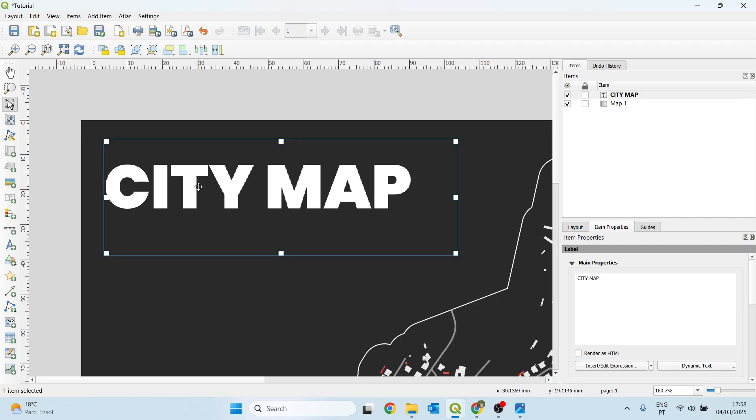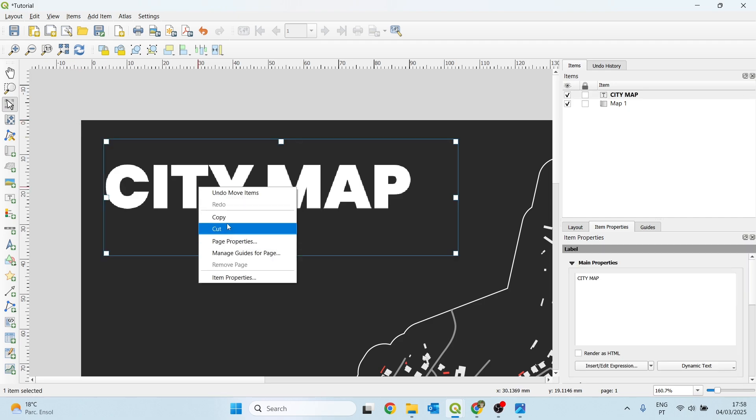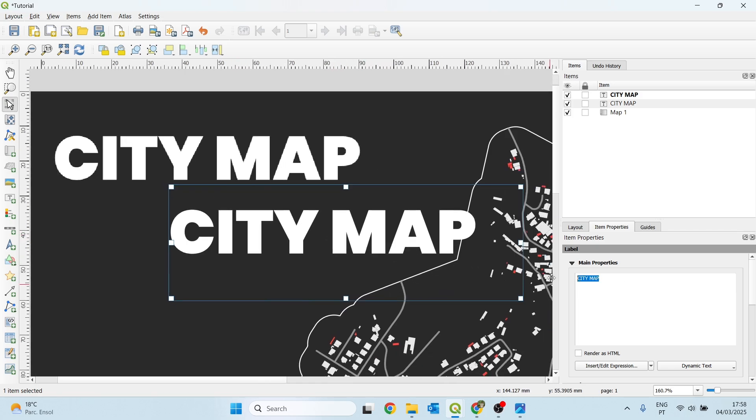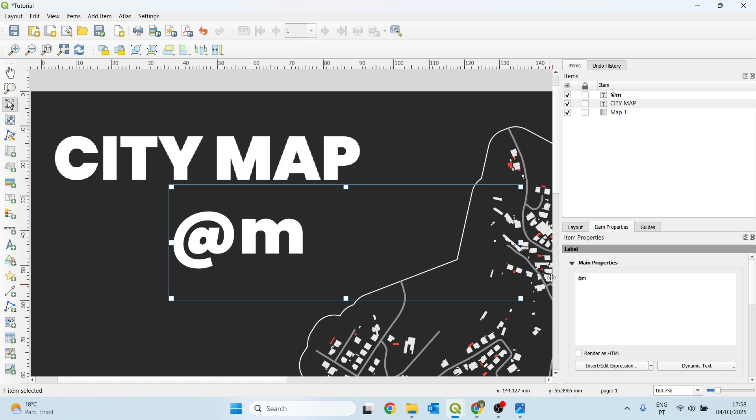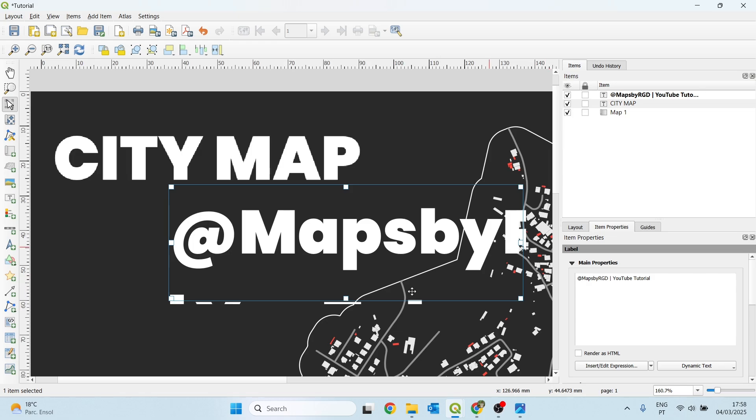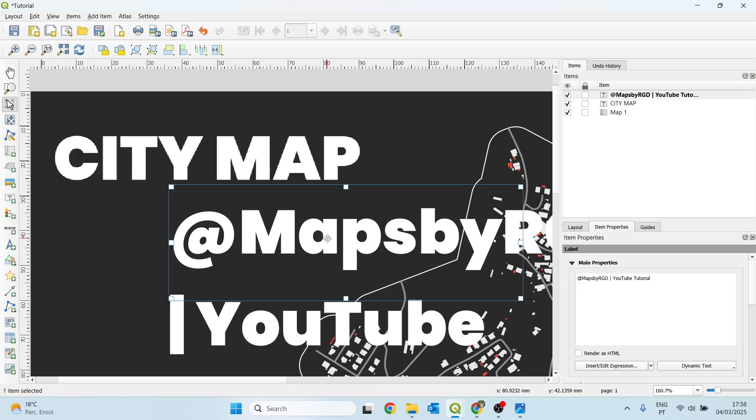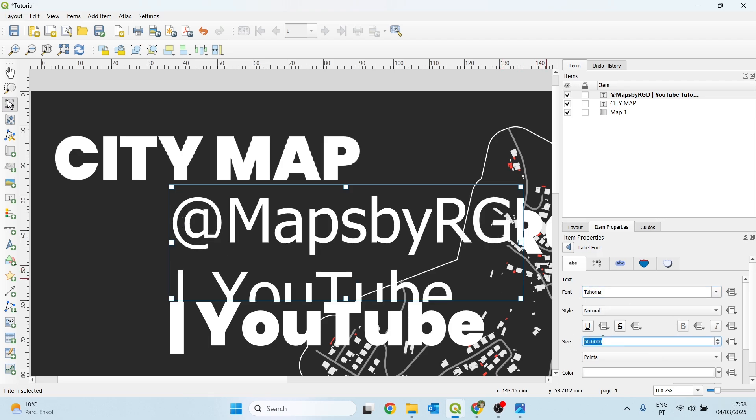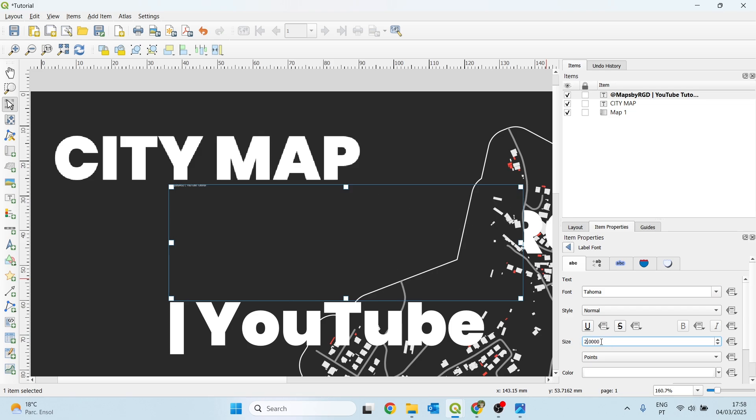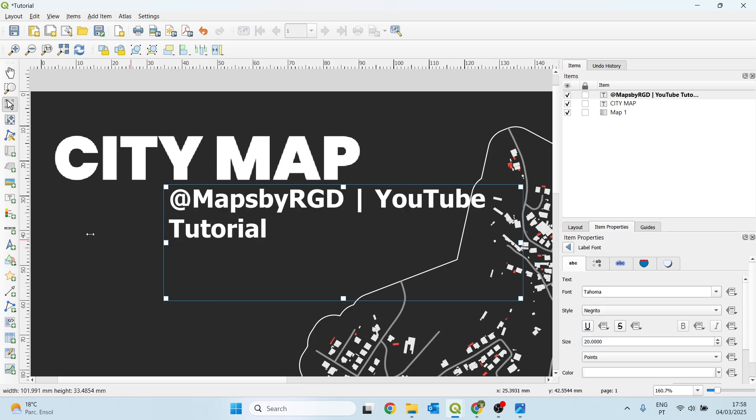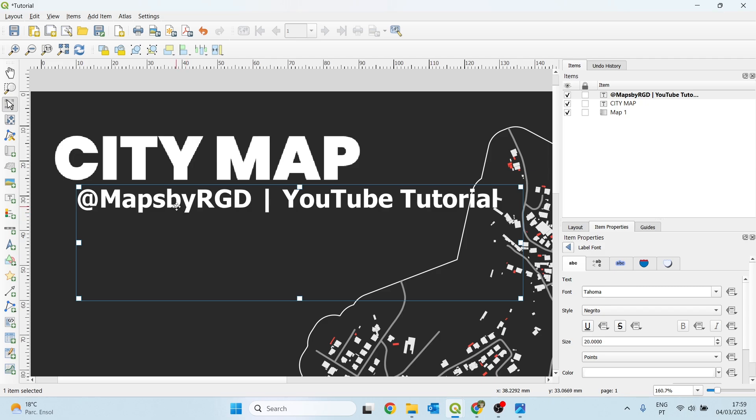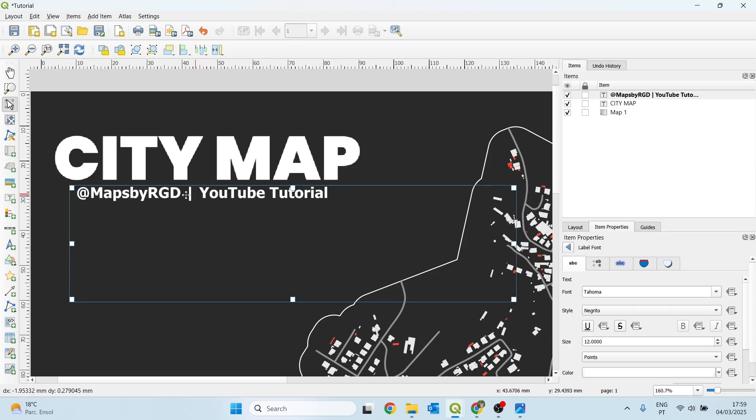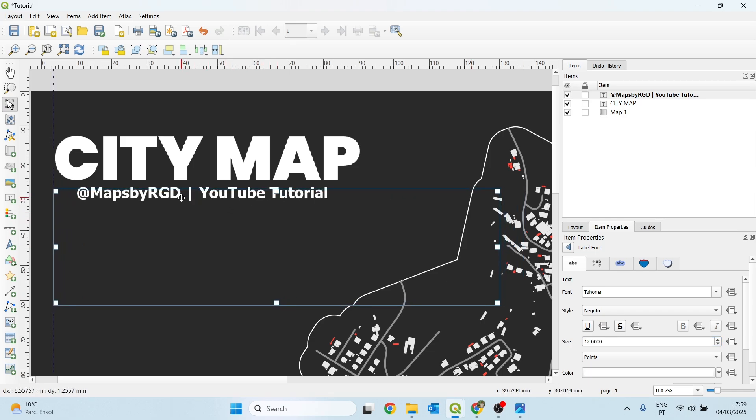And then we can adjust that position. Secondly, I will just copy, ctrl-c or click copy and ctrl-v to paste it. And I will give this map a subtitle. In this case, will be maps by rgd YouTube tutorial. One thing I want to do is to change both things. Also, the font. I will choose this one. And for the size, maybe something like 20 seems okay. And the style, I want to be bold. Maybe something a little bit more like 12.